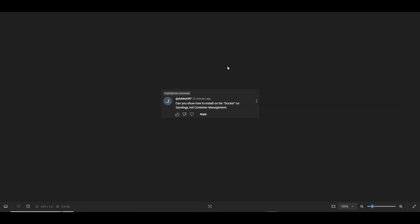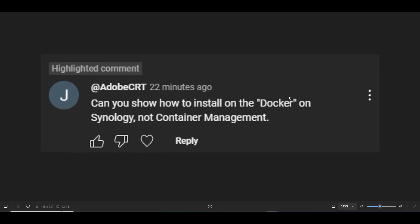Today's video is going to be about this specific request that I got on my video on how to install Pi-hole version 6. This request came from Adobe CRT and he said, can you show us how to install on the Docker on Synology not Container Manager? So he's talking about the old user interface before 7.2 where the Docker was just named Docker and we did not have Container Manager and all the extra features that came with Container Manager.